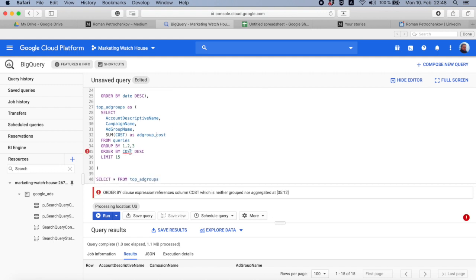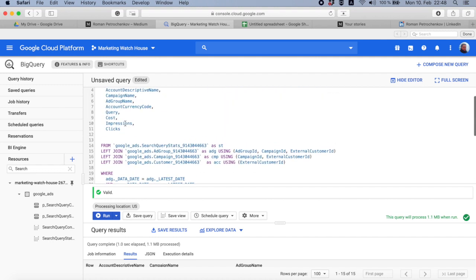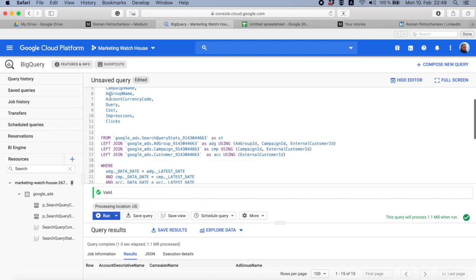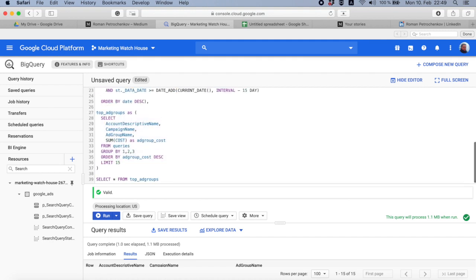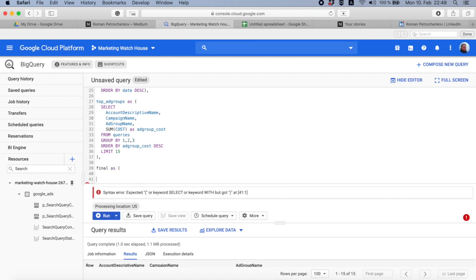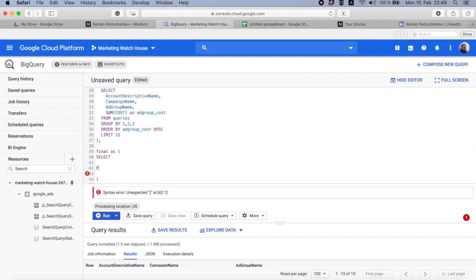Now I wanted to take this data from top ad groups, join it back to my queries, and only stay with queries that are inside these top ad groups. I can do it in different ways. For example, one of the ways will be let's create a final table AS, and then say we want to select everything from queries.